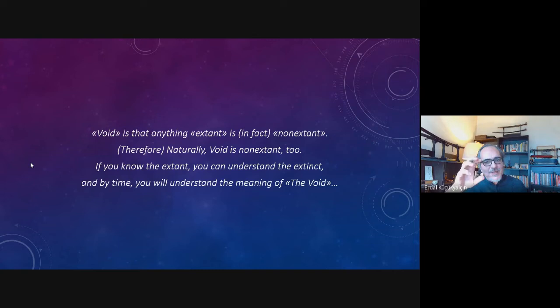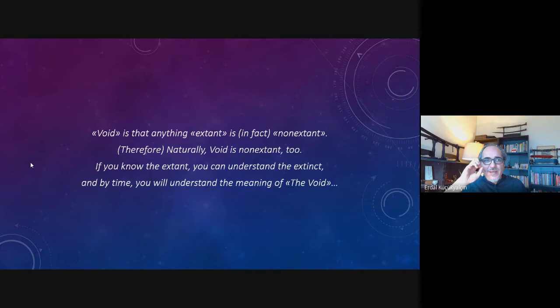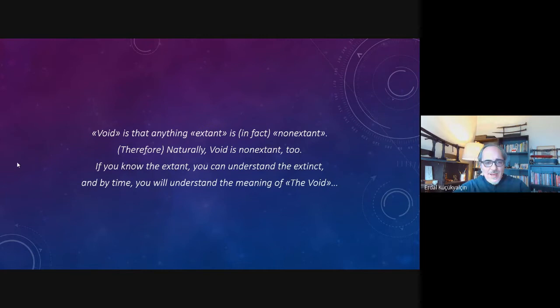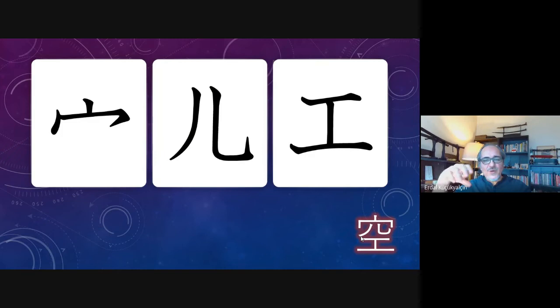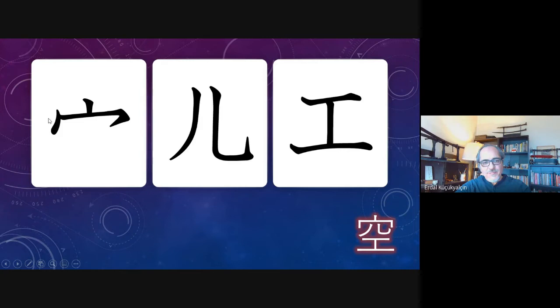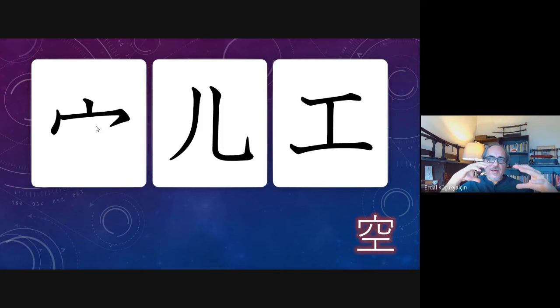The final Void book was only a few paragraphs — a single page. Musashi implies that if you have reached this level, you should be able to understand what void is, so he gives only a few keywords. He writes: 'Anything excellent is in fact non-extant; therefore naturally void is not excellent either. If you know the extant, you can understand the extinct, and by time you will understand the meaning of the void.' I analyzed the kanji for void by dividing it into its components: first, a dome or space covering the whole world; second, legs symbolizing action and movement; third, creativity or craft.